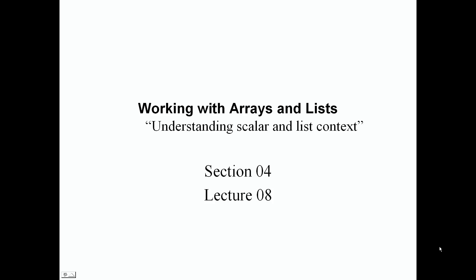Welcome back everyone. In this lecture, we're going to be looking at understanding scalar and list context. This is Section 4, Lecture 8. So let's jump right into it.